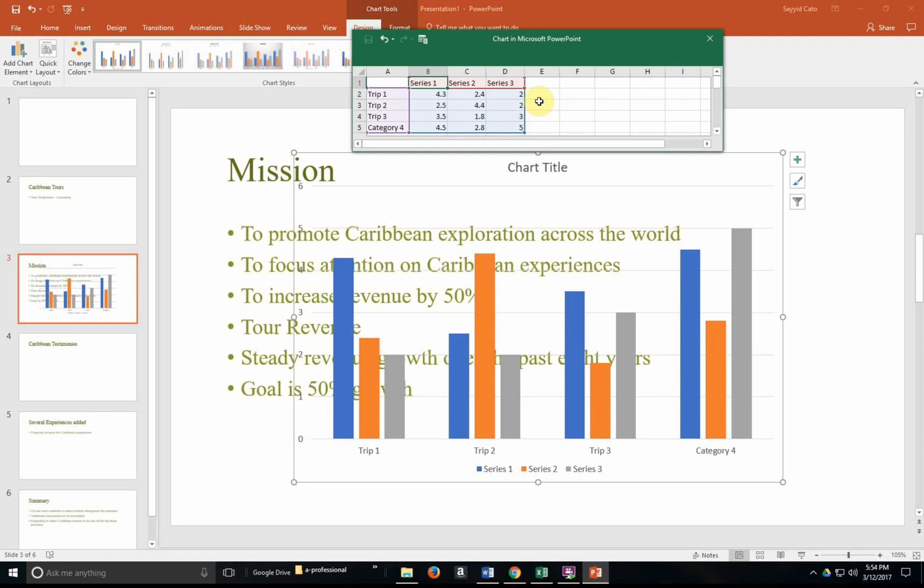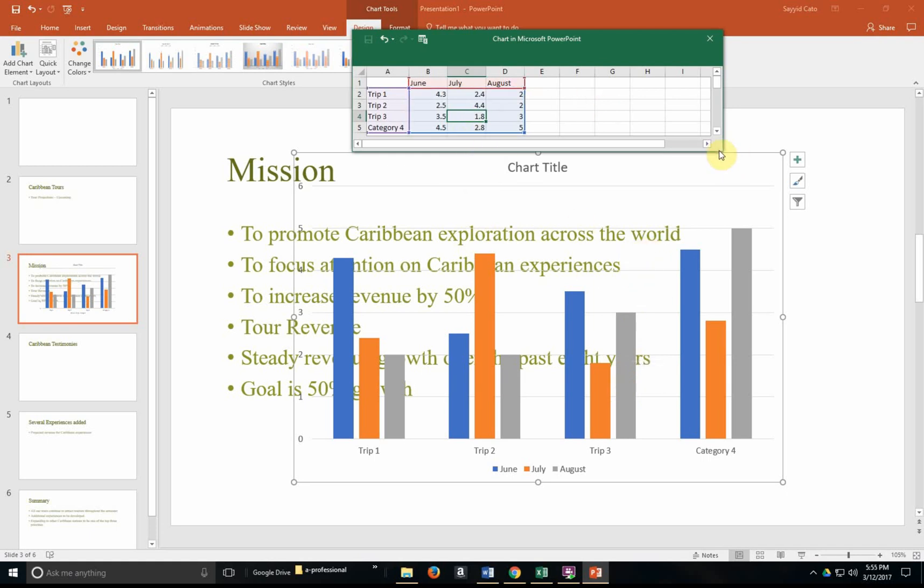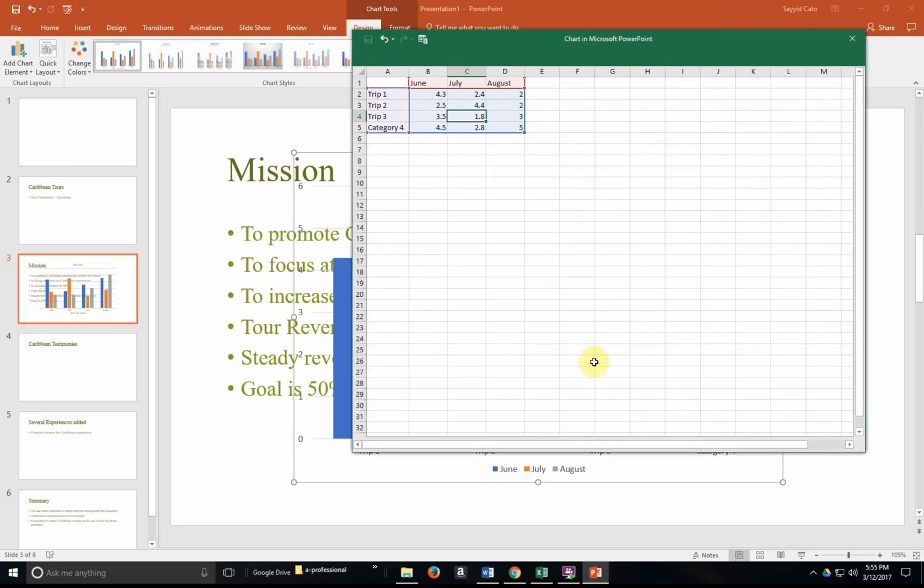Series 1 does not really make sense. So we could say maybe June, July, August, something along those lines. This might be money, might be percentage, depending on the type of data within the actual document. And from here, you're actually able to include your information accordingly.